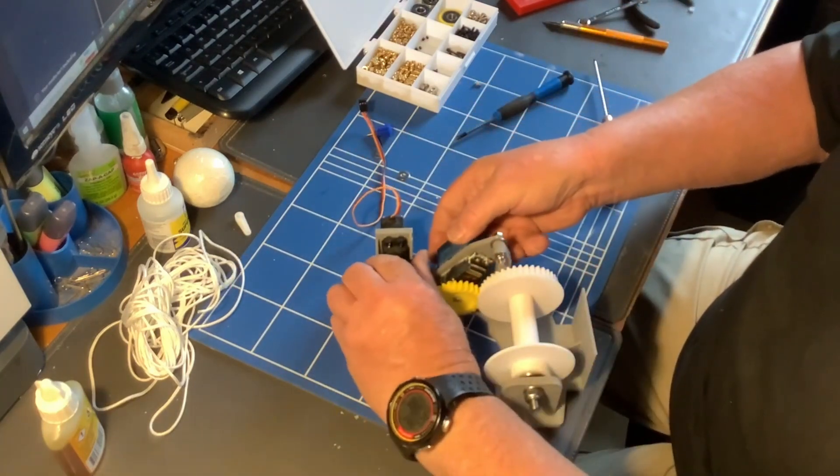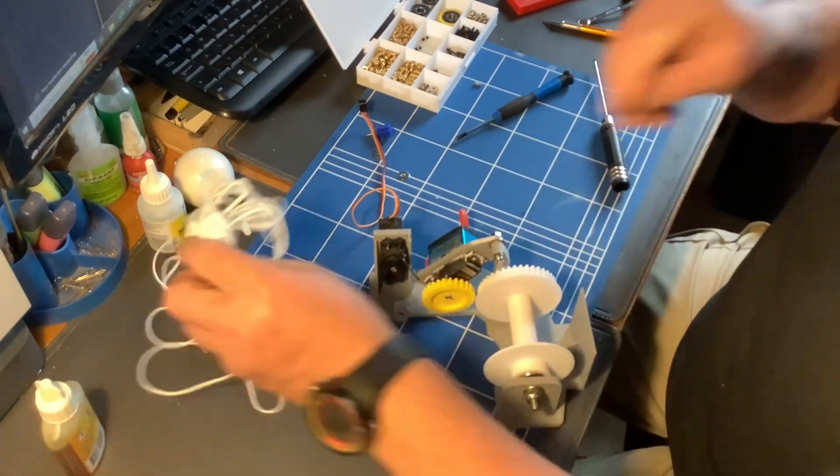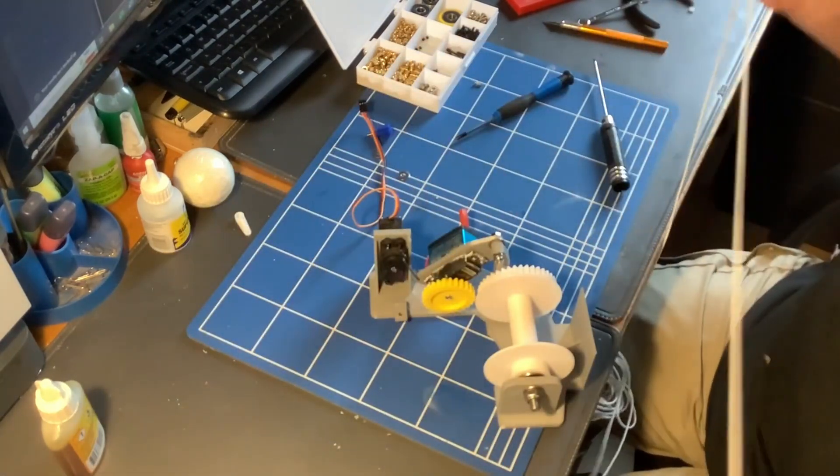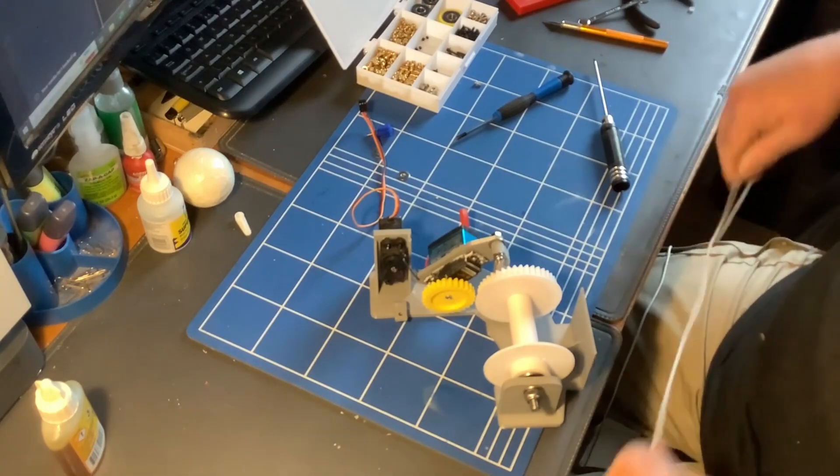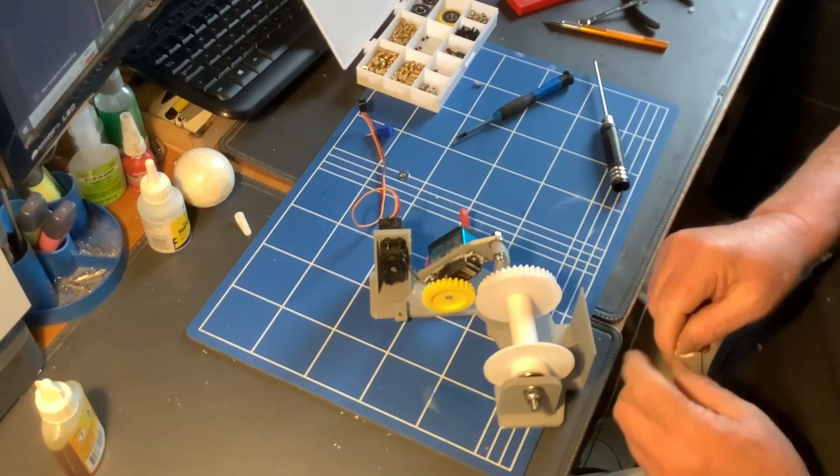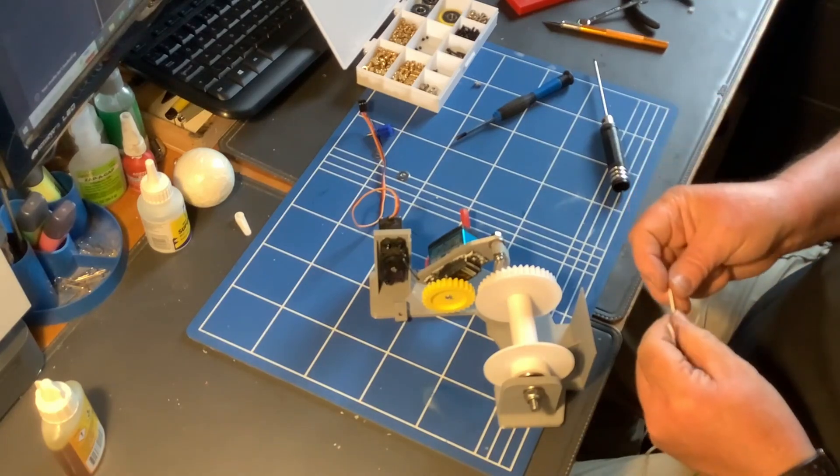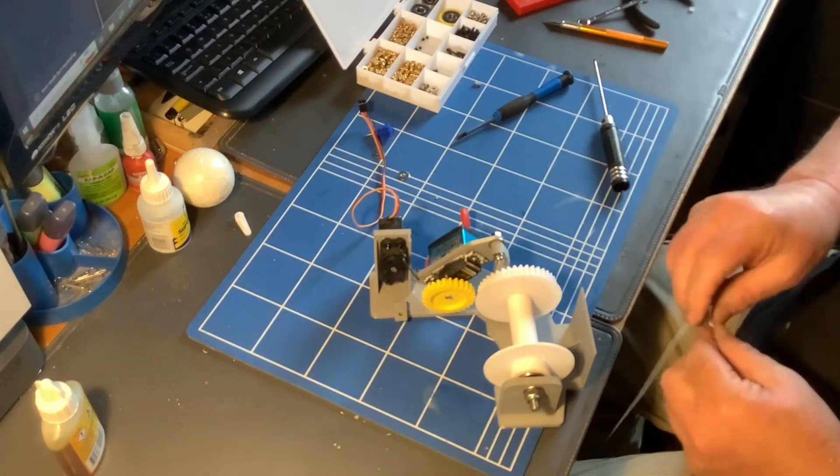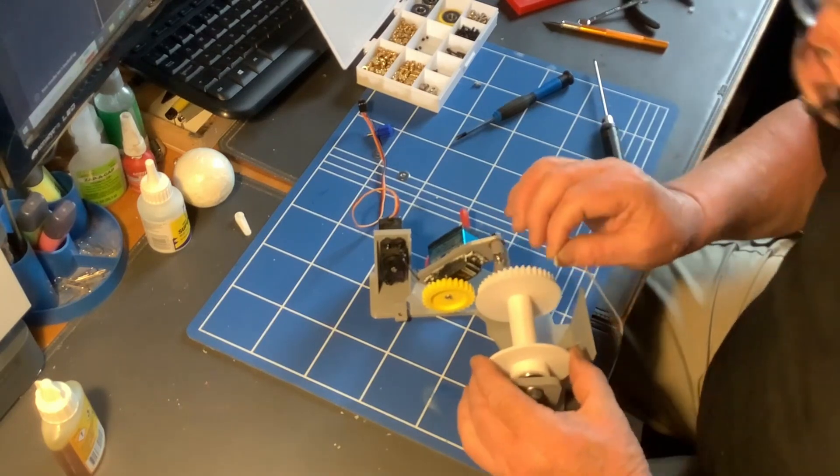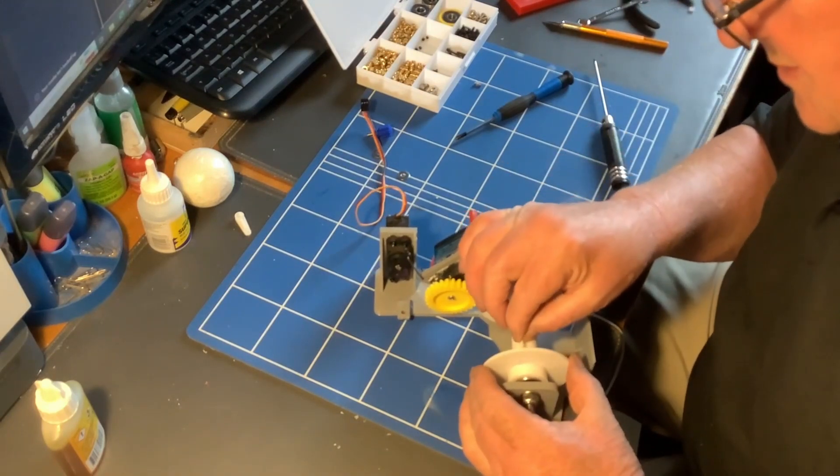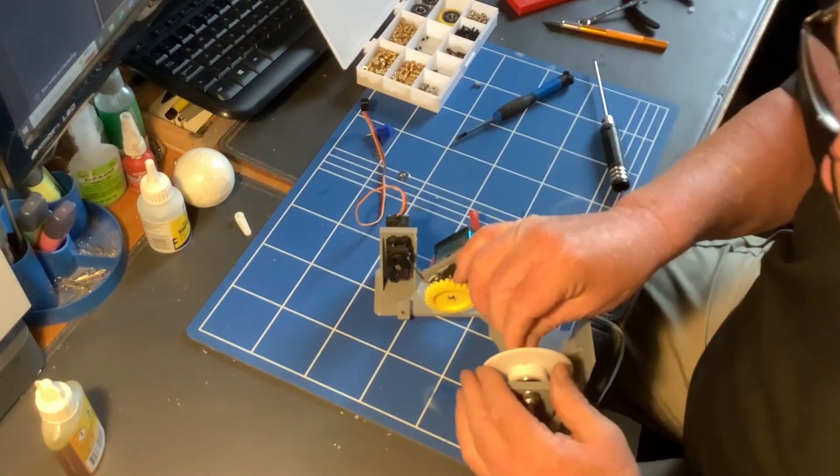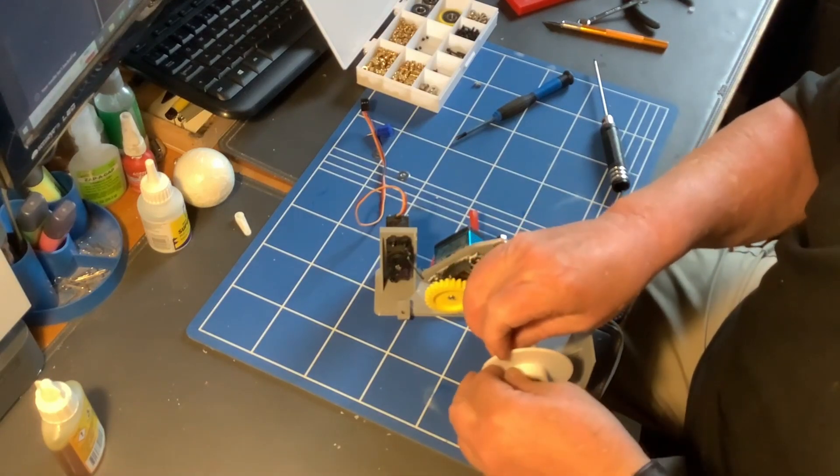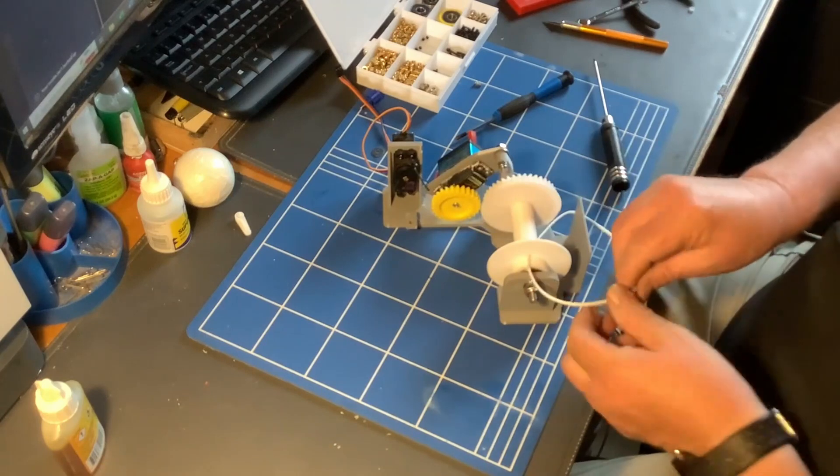So let's just lift that up first. Now I need to add this string to it. Now this is polyester. So we're ready. So what I'm going to do is I'm going to just put it through that hole that I drilled earlier. There's a three millimeter hole and it's two millimeter polyester.